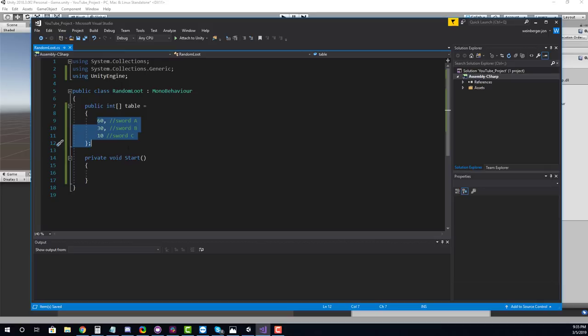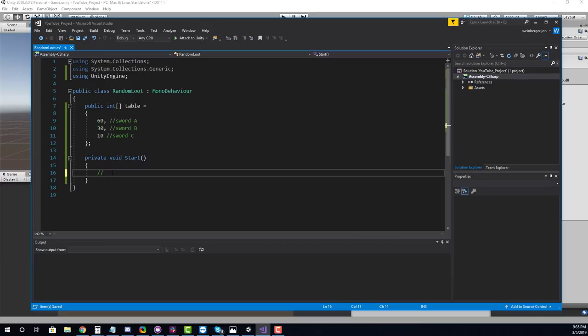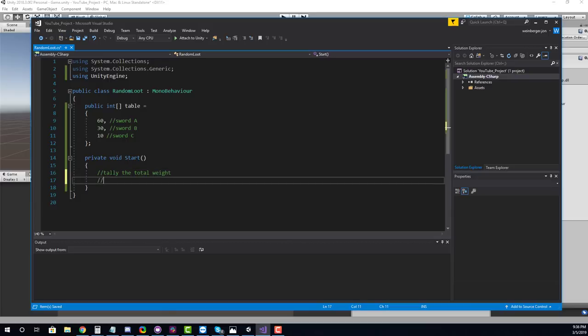So here we have our table and the next thing that we want to do is we need to look at the logic for calculating a weight in which one we give you. So what is the logic to create a weighted system? Well, the logic of it is pretty simple. Basically, we need to tally the total weight. So what is the total weight here? Right now it's a thousand, but it could be an odd number. It doesn't have to be an even number. It works best if it is a hundred or a thousand. Even numbers tend to work better, but it could be anything. So what we need to do is tally the total weight, and then we're going to draw a random number between zero and the total weight.